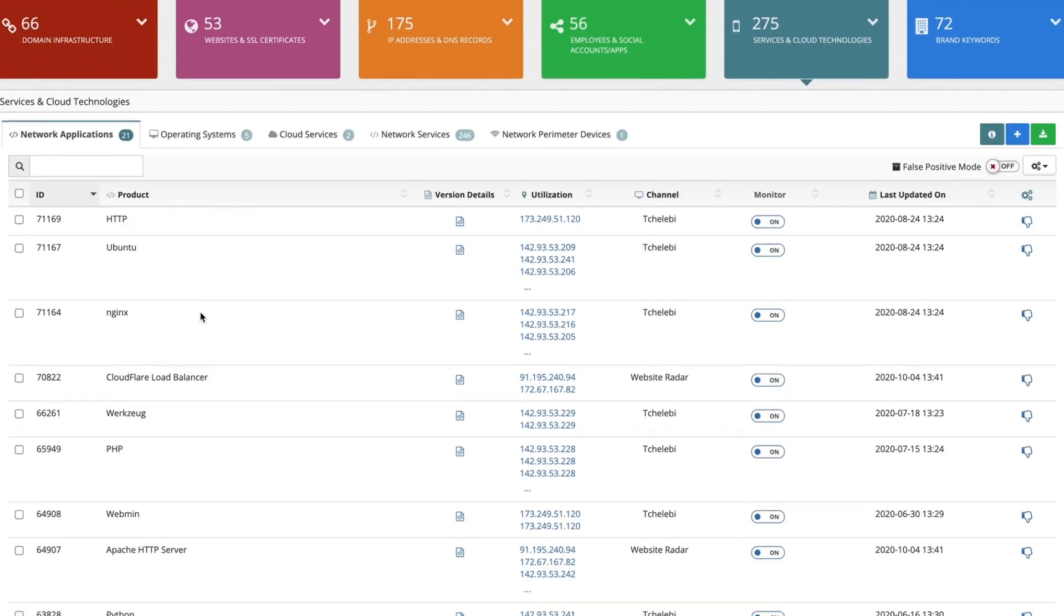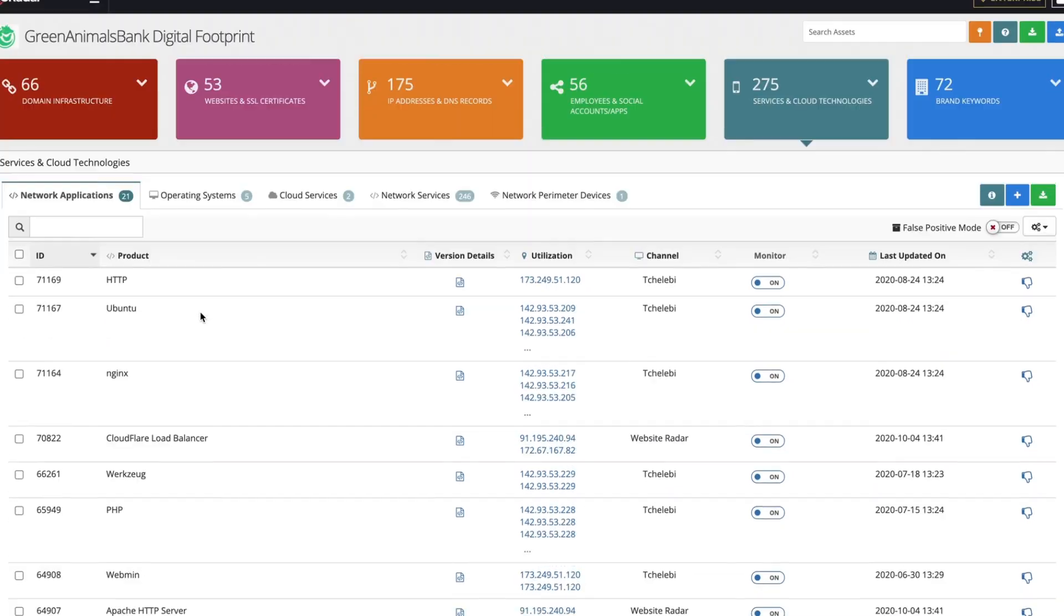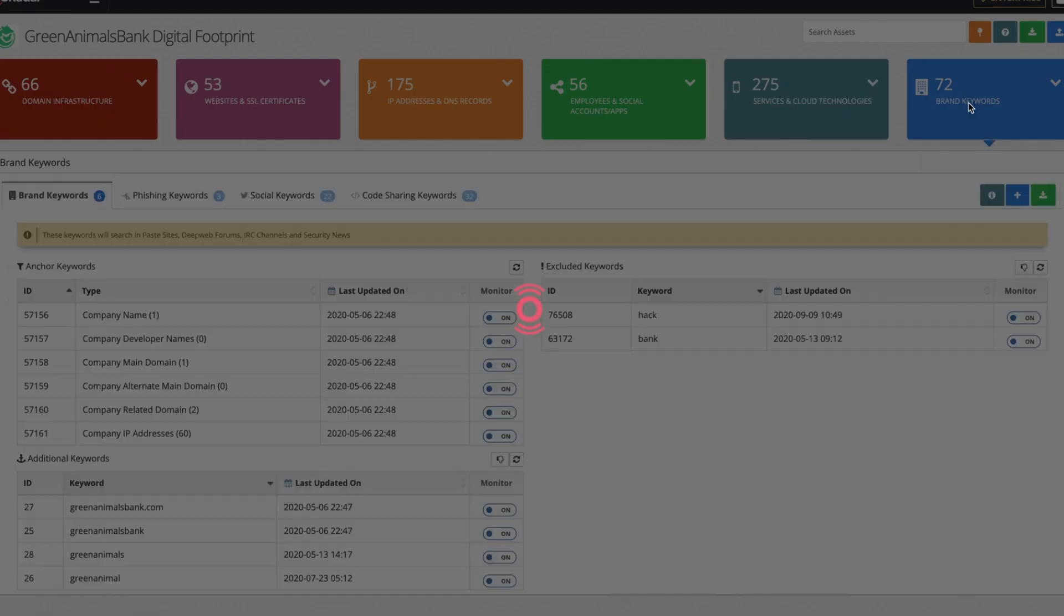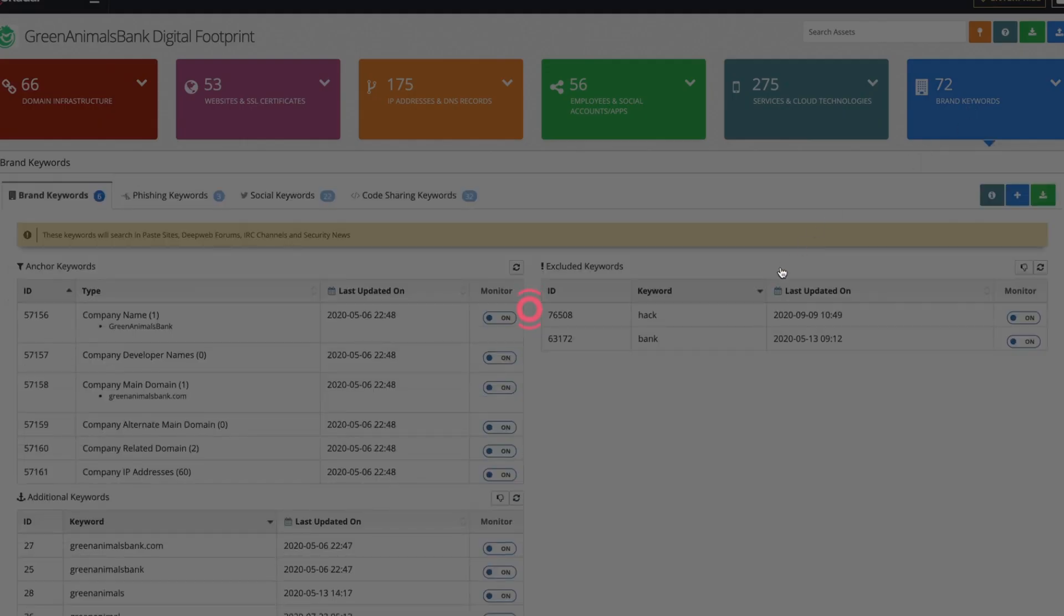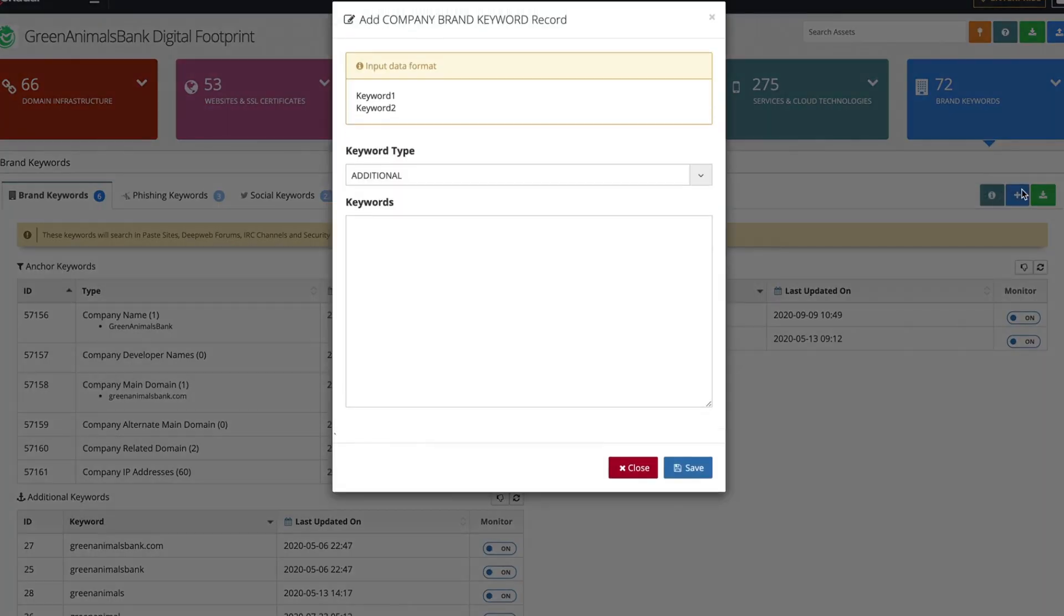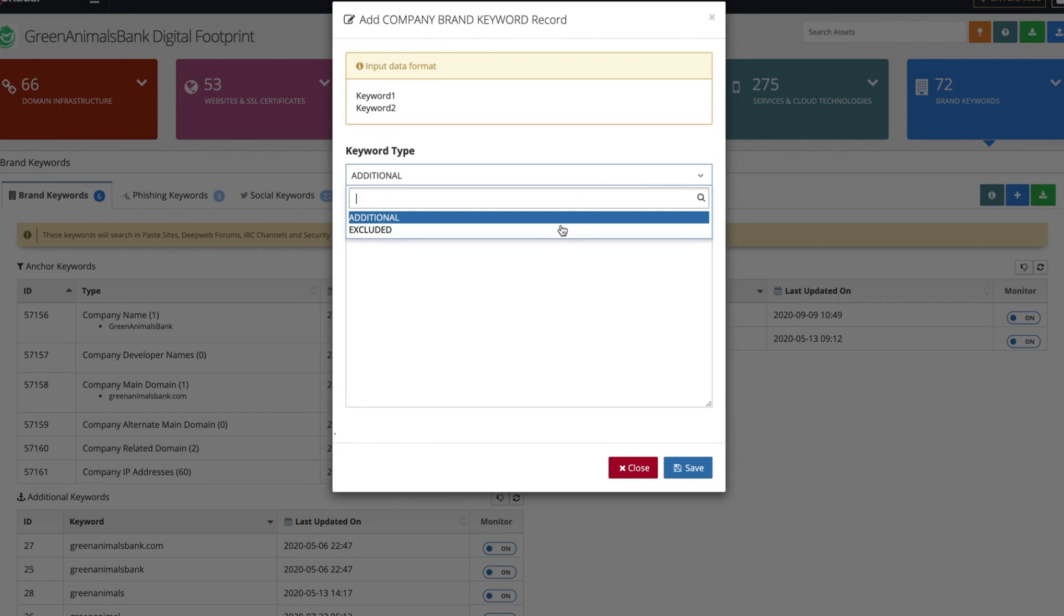AttackMapper detects and maps every network application, operating system, cloud and network services, and all network perimeter devices to notify you in case of zero-day vulnerabilities. A number of findings are generated using brand keywords where you can exclude a keyword to ultimately reduce the number of false positives.